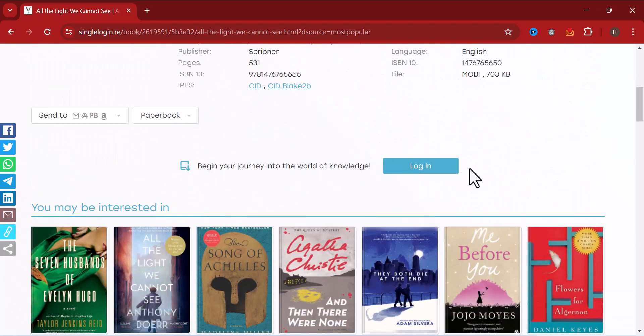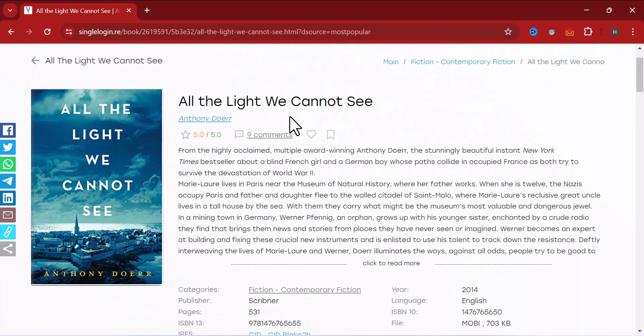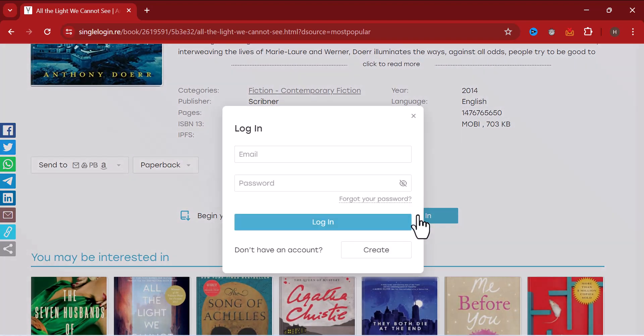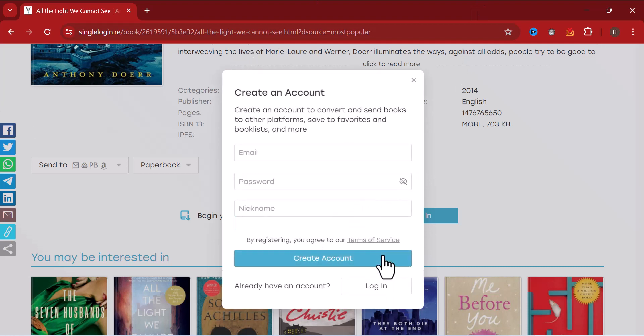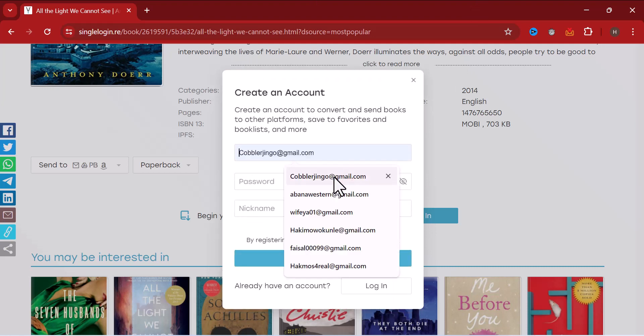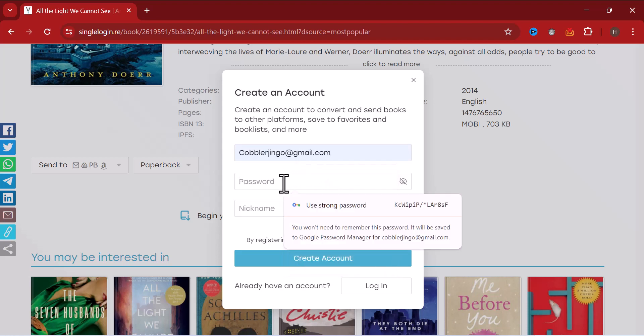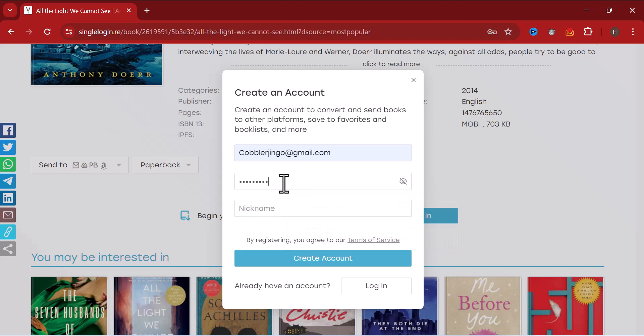Before I can have access to download the book, click on login. I don't have an account, so click on create account. I'm expected to enter your email address, let me choose the password now, nickname.